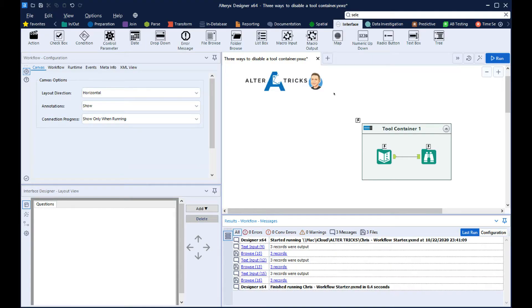In the three ways to video, we're going to look at how to enable and disable the tool container.